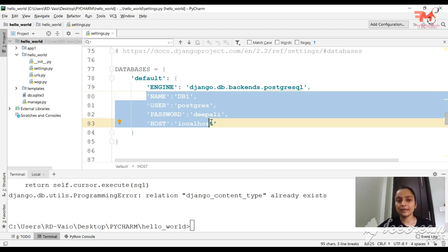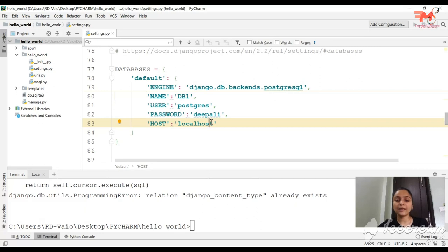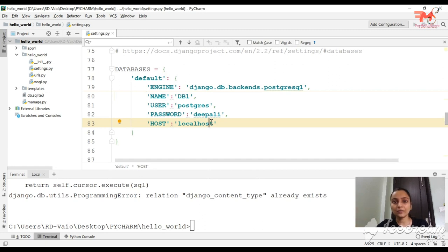Now let's talk about how to create a database. Obviously we need to keep data in the database, so the first thing we need to do is create tables using a concept called models. For example, if we have a product table in the database, there will be some columns, some types, and what type of data we will keep — we mention all these things in the models.